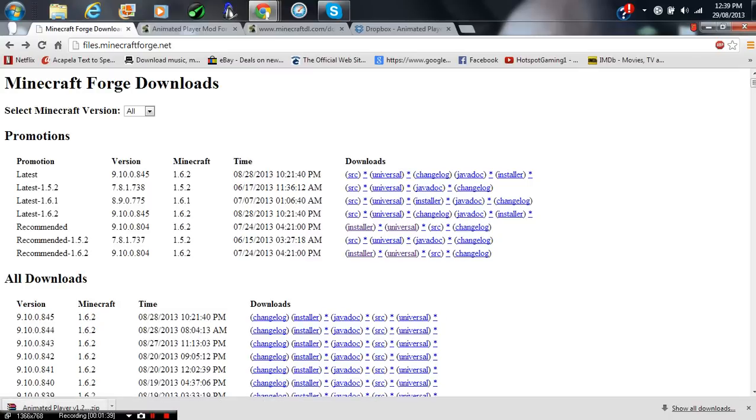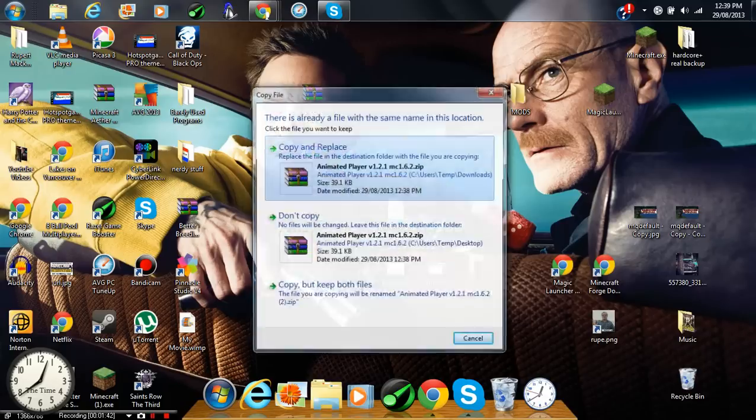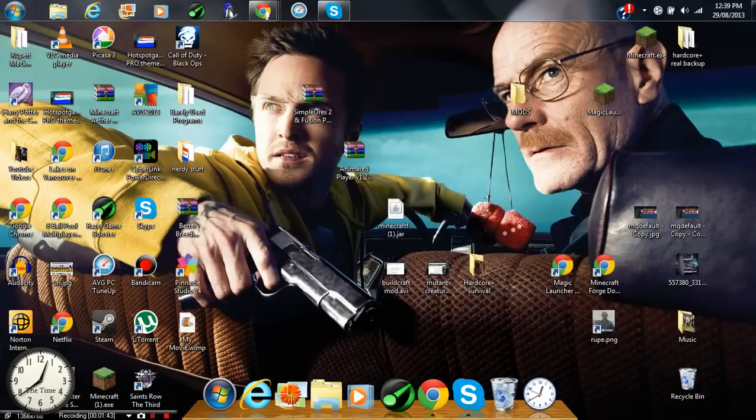But I already have the same file. I install mods a lot.